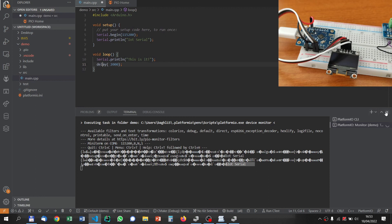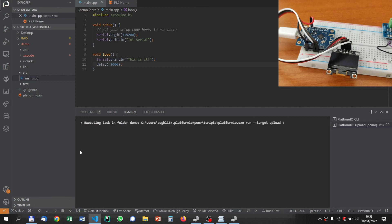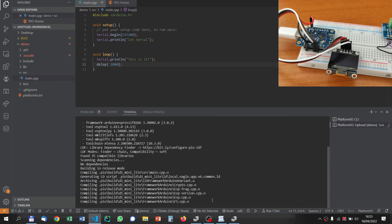So let's program it again. We can close this window or we can leave it, and then we can directly upload by pressing this button.